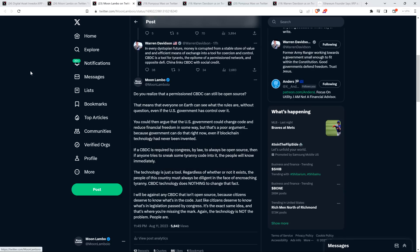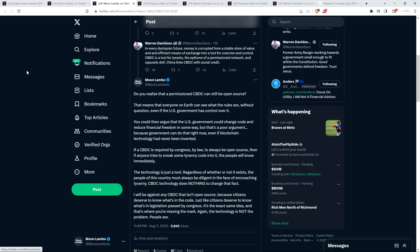Now we have Warren Davidson speaking about the concerns. And I'm actually completely on board with the concerns, because if not done properly, things could go very poorly. Warren Davidson, in a separate thread wrote, in every dystopian future, money is corrupted from a stable store of value and efficient means of exchange into a tool for coercion and control. CBDC is a tool for tyrants, the epitome of a permissioned network and opposite DeFi. China links CBDC with social credit.